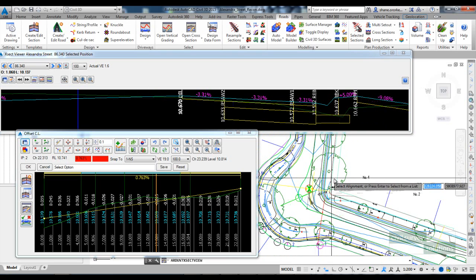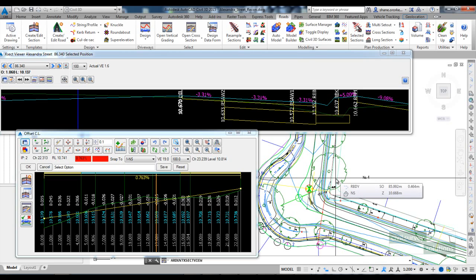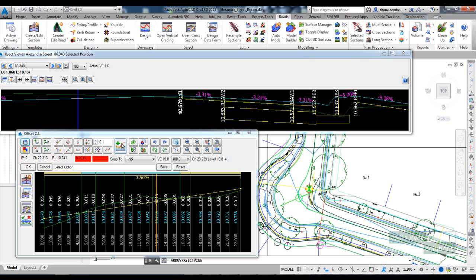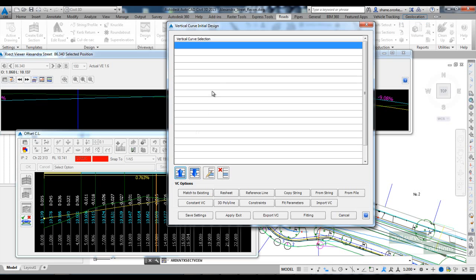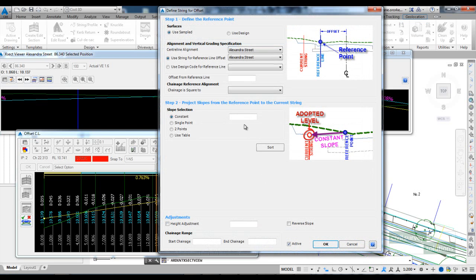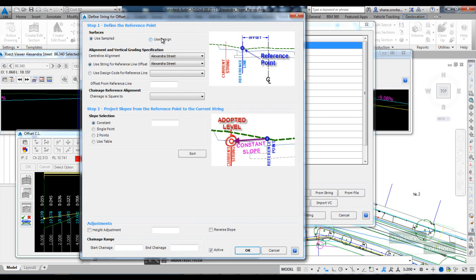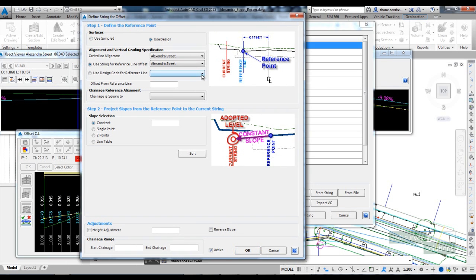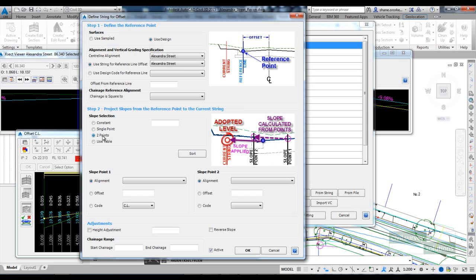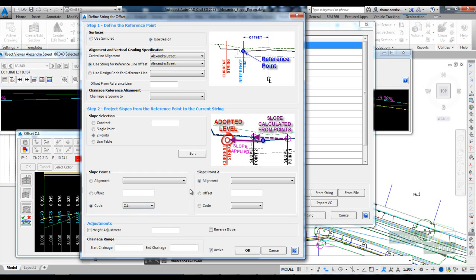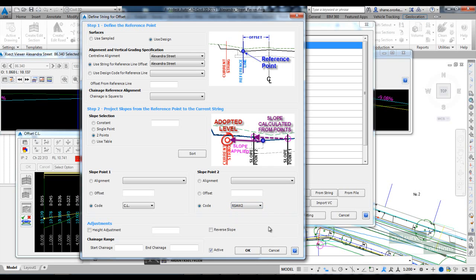So we're going to revisit the reference line tool to do this. Remember, anything to do with automating a vertical design, you want to use this compute VC option. So we're going to open up reference line. The levels that we're using are design levels, and we're going to grab a cross fall from the Alexandra Street road. In order to set the slope, we're going to use two point option, and we're going to say that we want the software to grab the slope between the centerline and the R-SOR2 code.